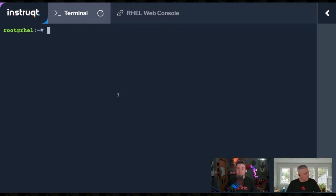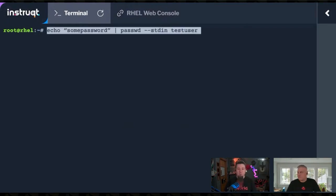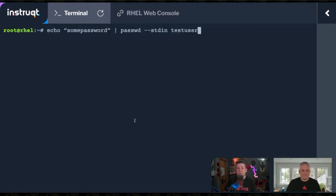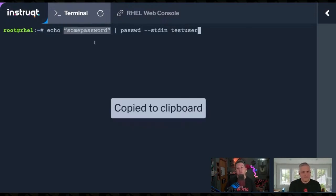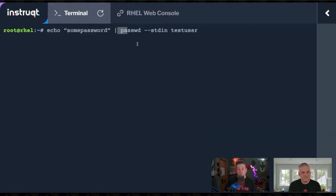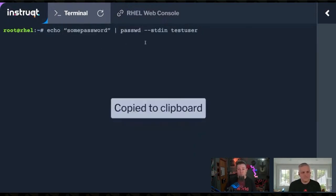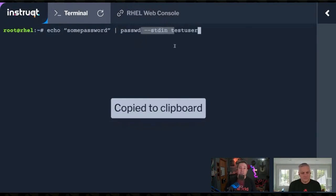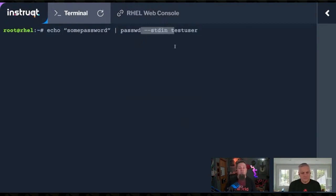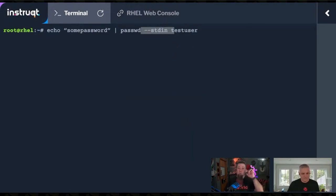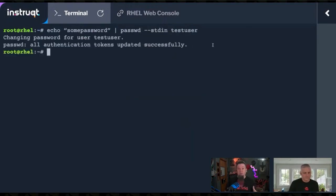But I think it's better to use something like this. We're echoing what we want the new password to be through passwd, P-A-S-W-D. We're giving it the --stdin flag, which says use standard input to set the password for test user. You hit enter, and boom, now they've got a new password.